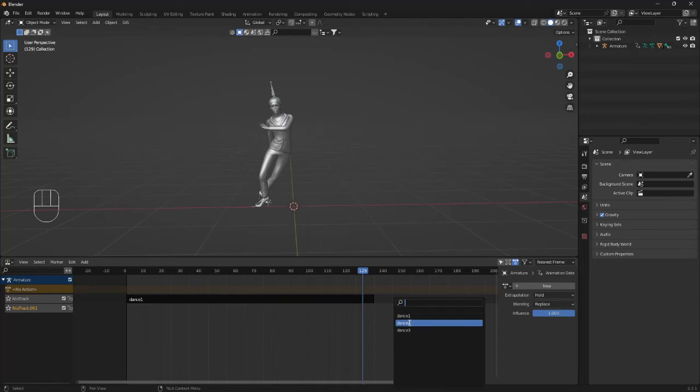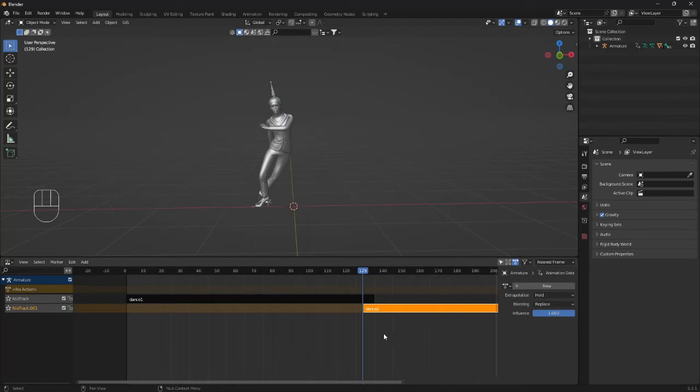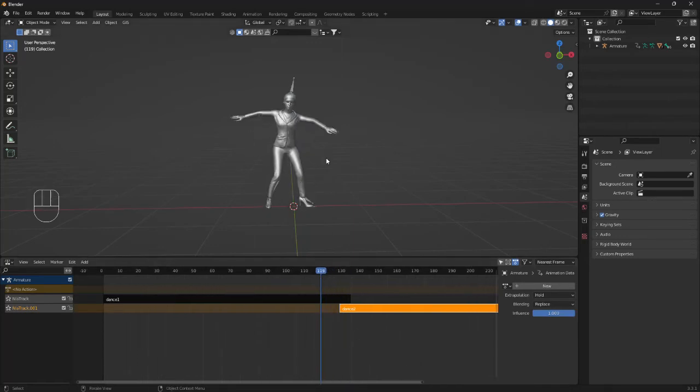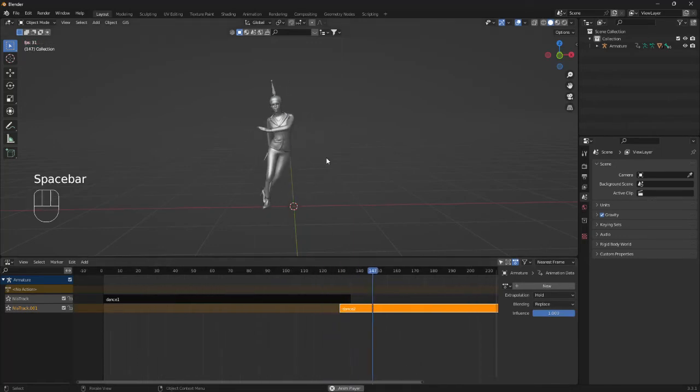So we can just click on this Dance 2, bring that in, and if I were to play this animation now it stops.